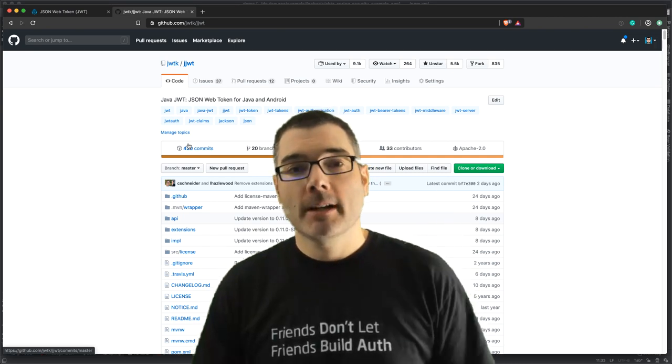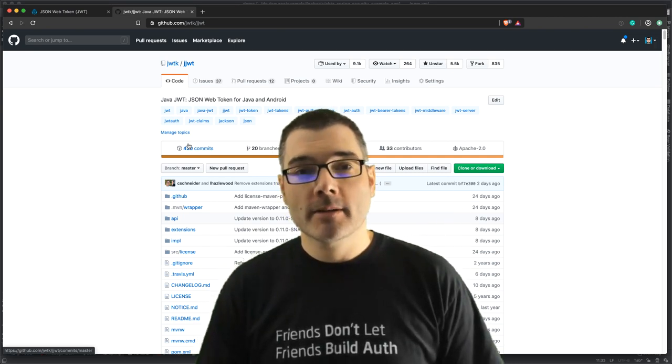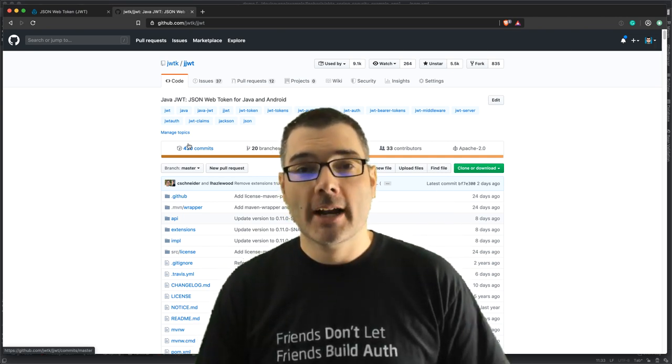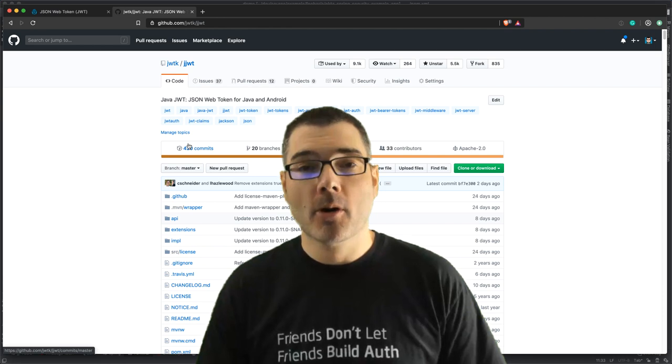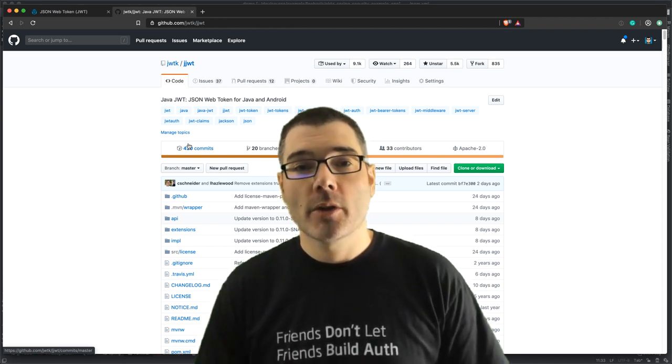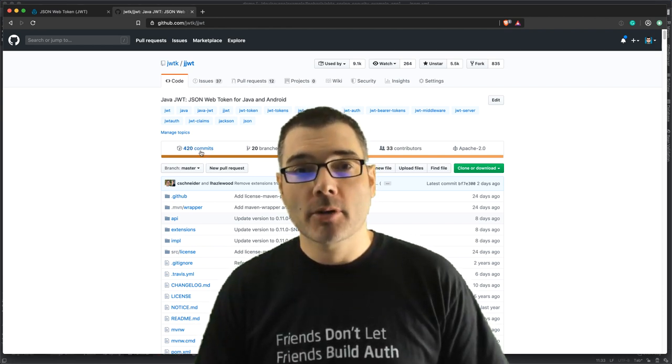Hi everyone, I'm Brian Demers and today I'm going to show you how to build and parse JWTs with a Java library named JJWT.